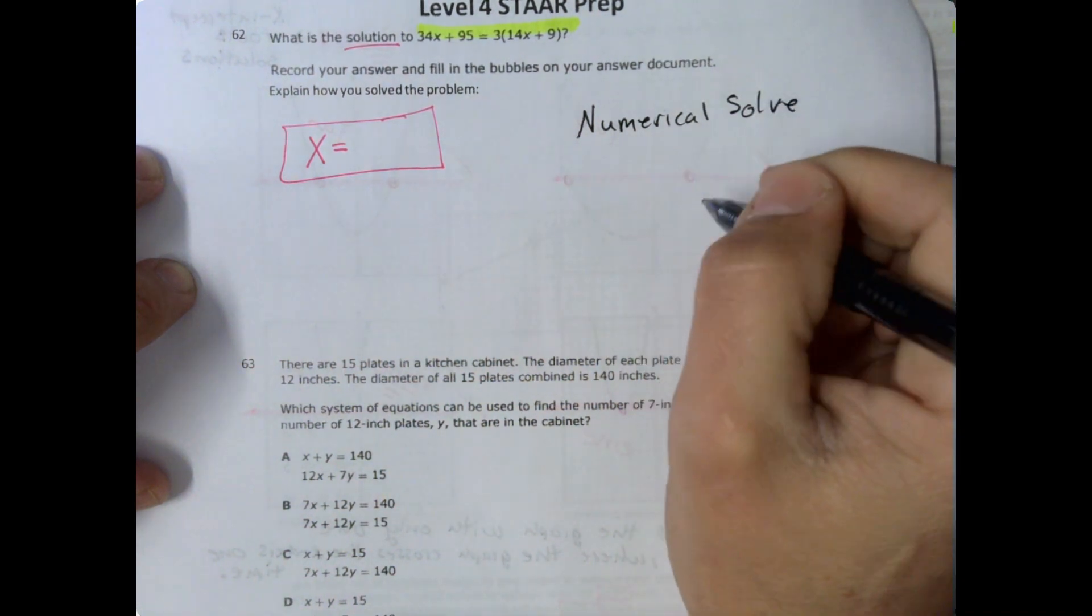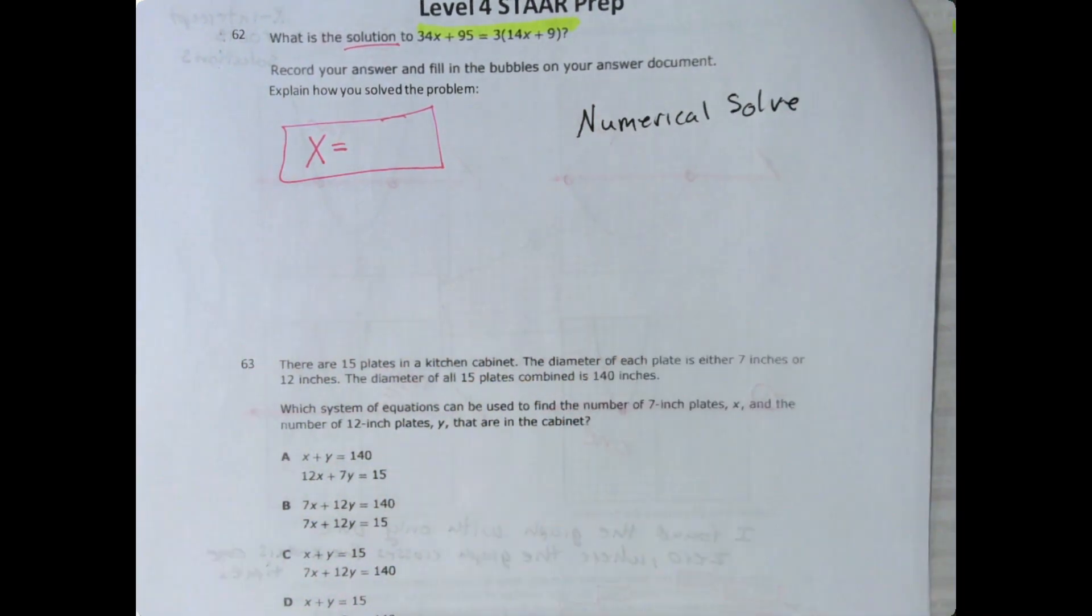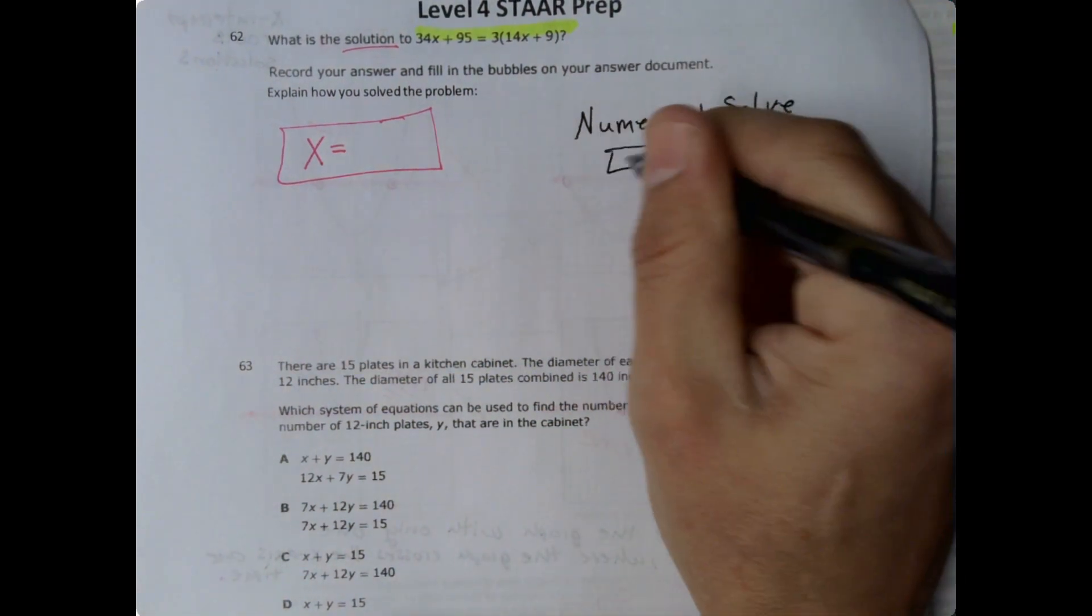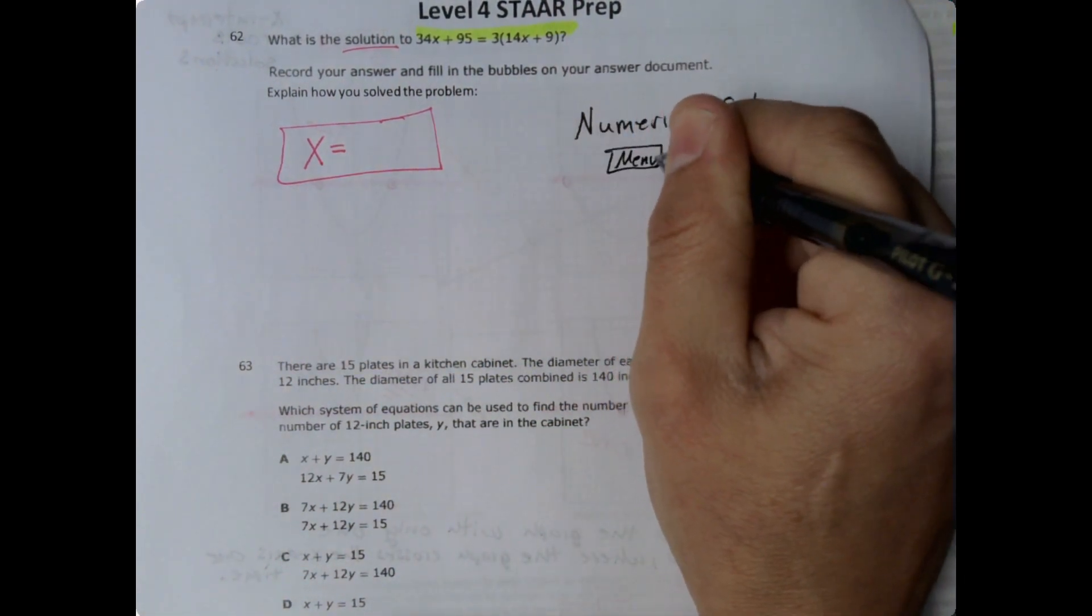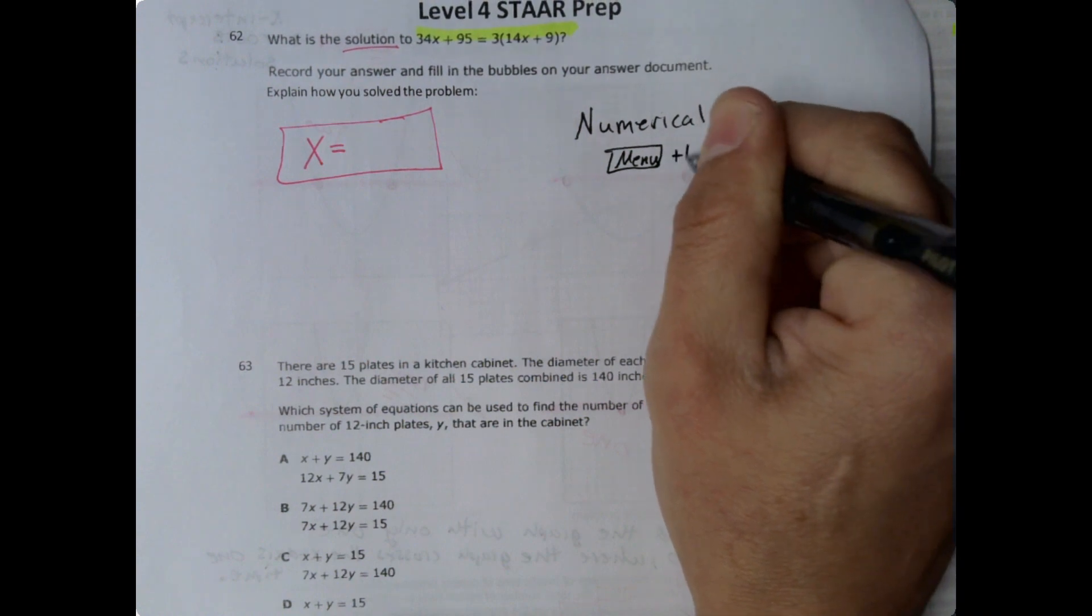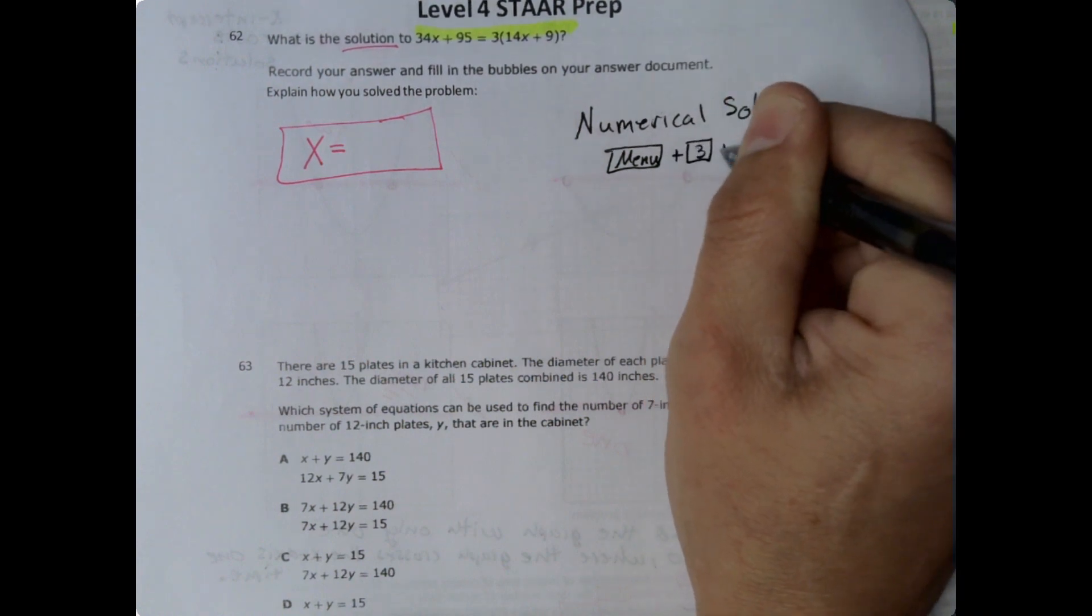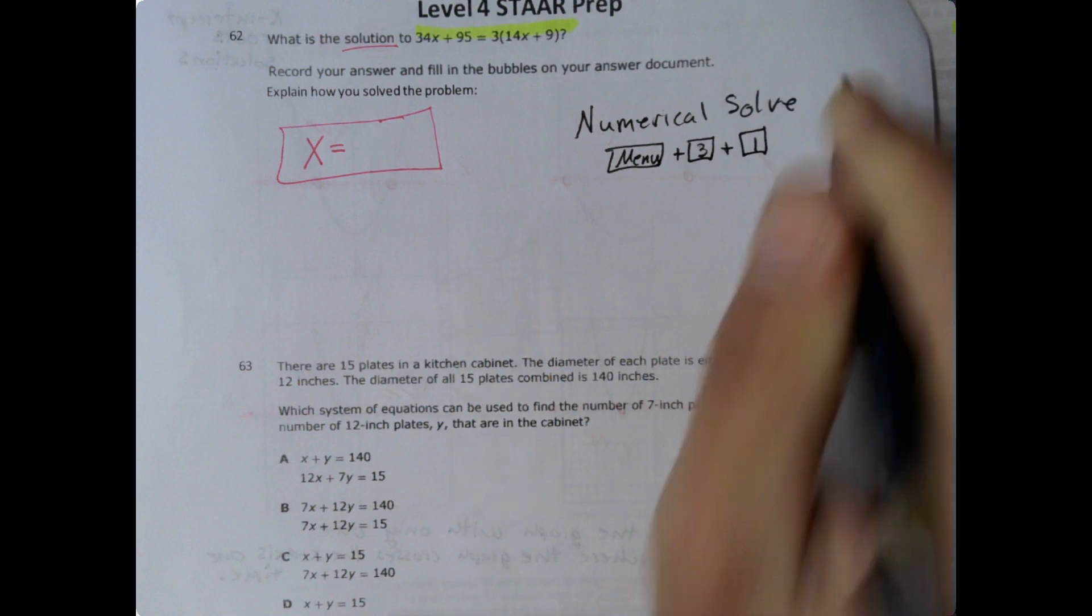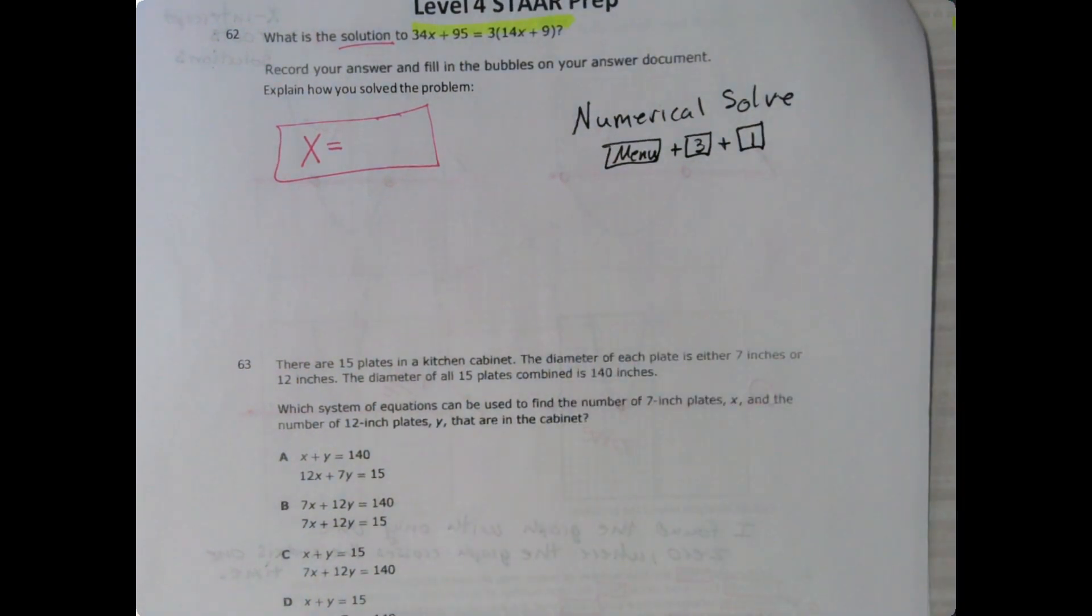And let me go ahead and pull that up in my calculator now. And if you didn't know, I want you to write this down. To do numerical solve, you'll use menu plus 3 plus the number 1. So menu 3, 1 gives you numerical solve.